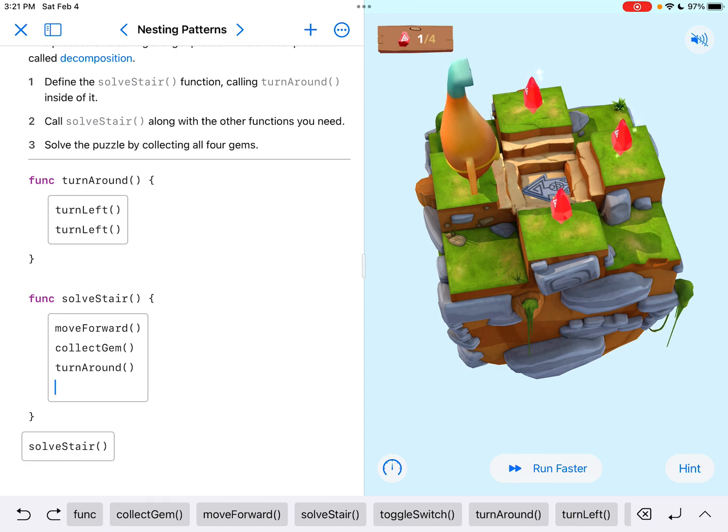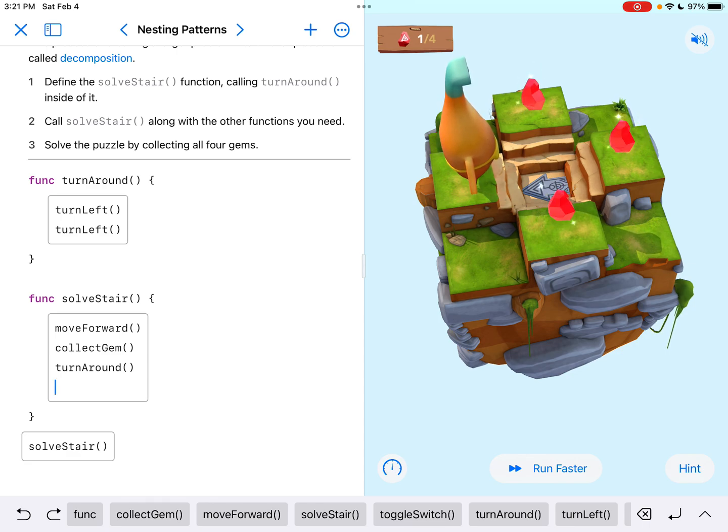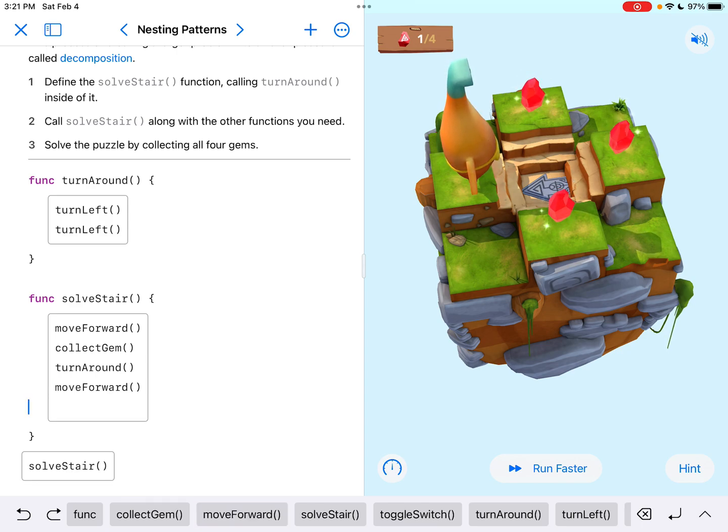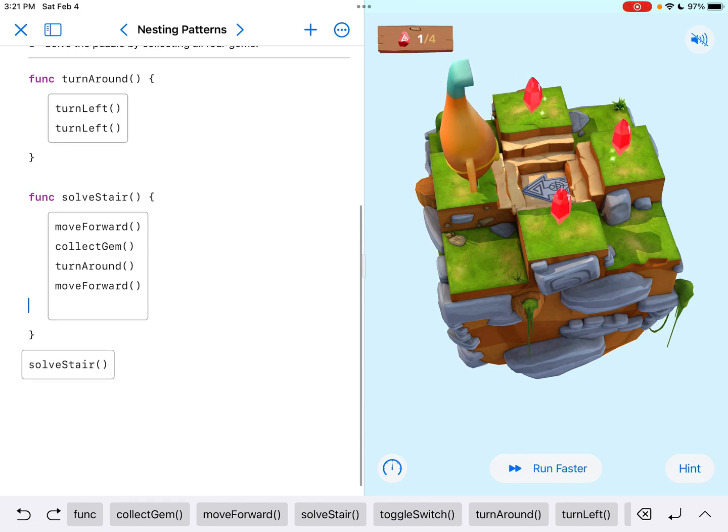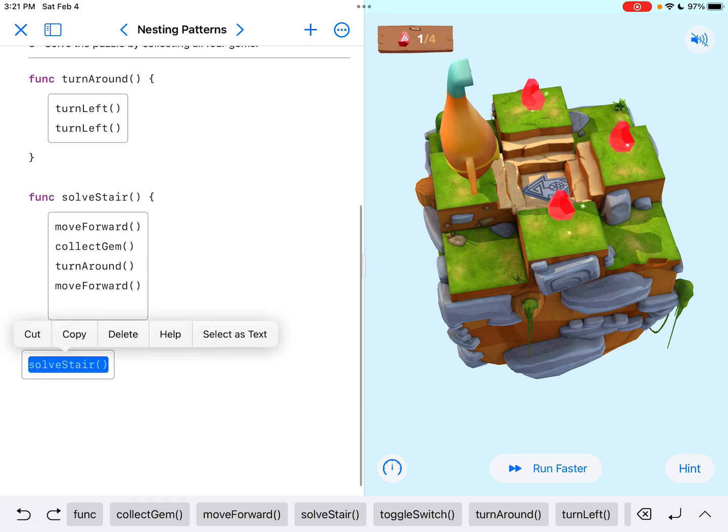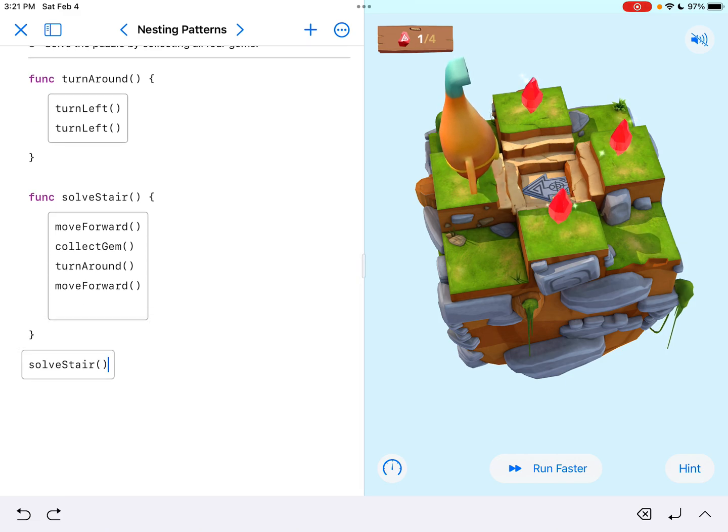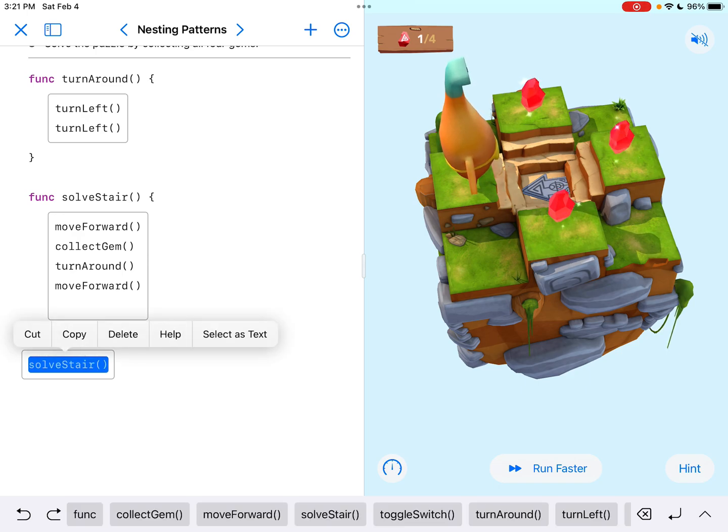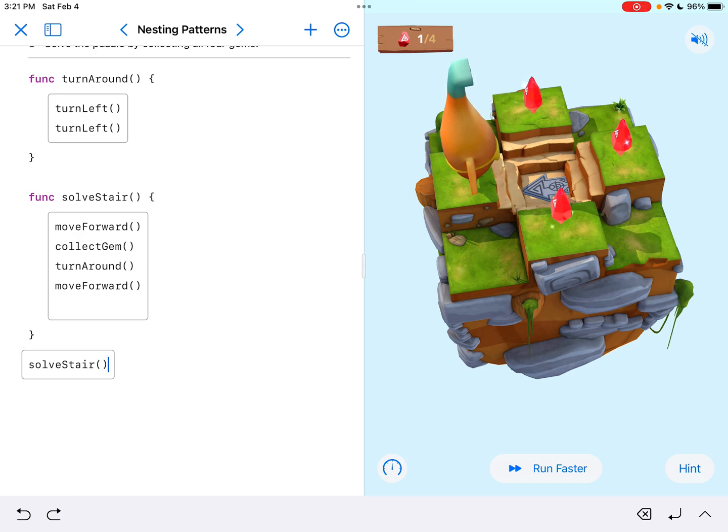Okay. Now I want to go back down the steps, right? So that's going to be a move forward. And I'm doing all of this in the solveStare function, and it's being called right here. So it's like, I have this solveStare being called.